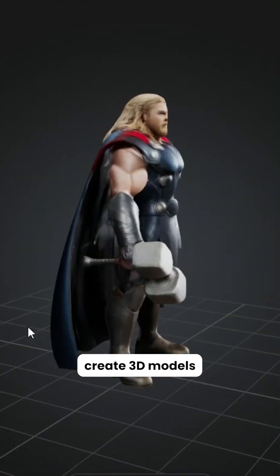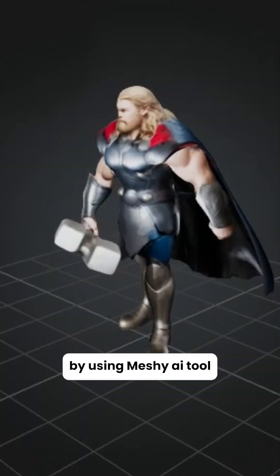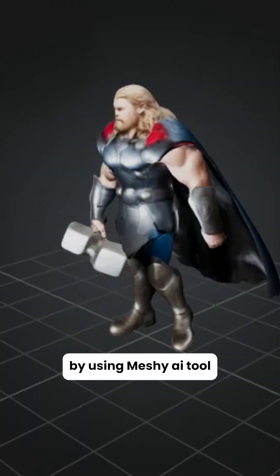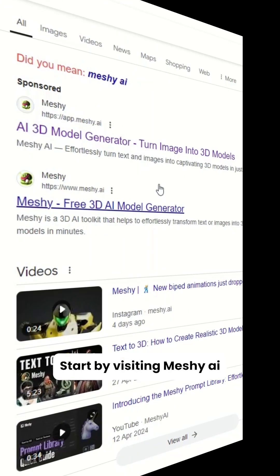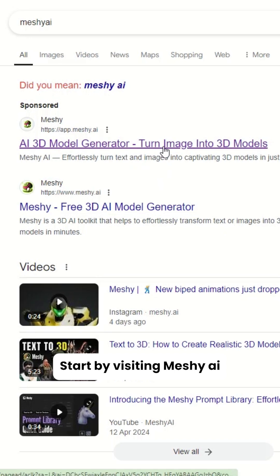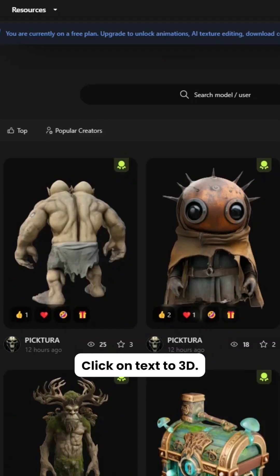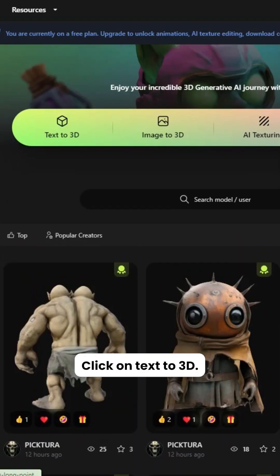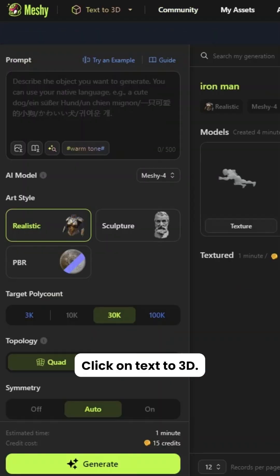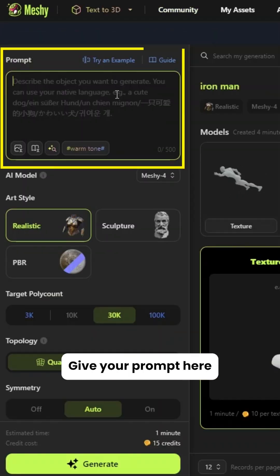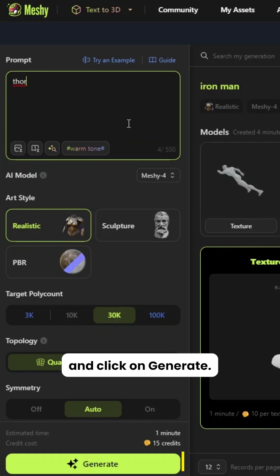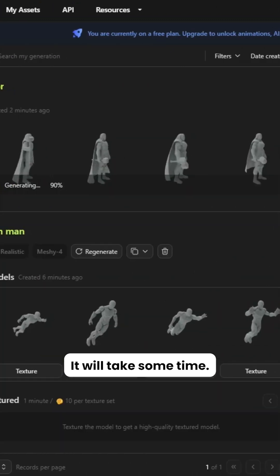Here's how to create 3D models using the Meshi AI tool. Start by visiting Meshi AI, then click on Text to 3D. Give your prompt here and click on Generate.